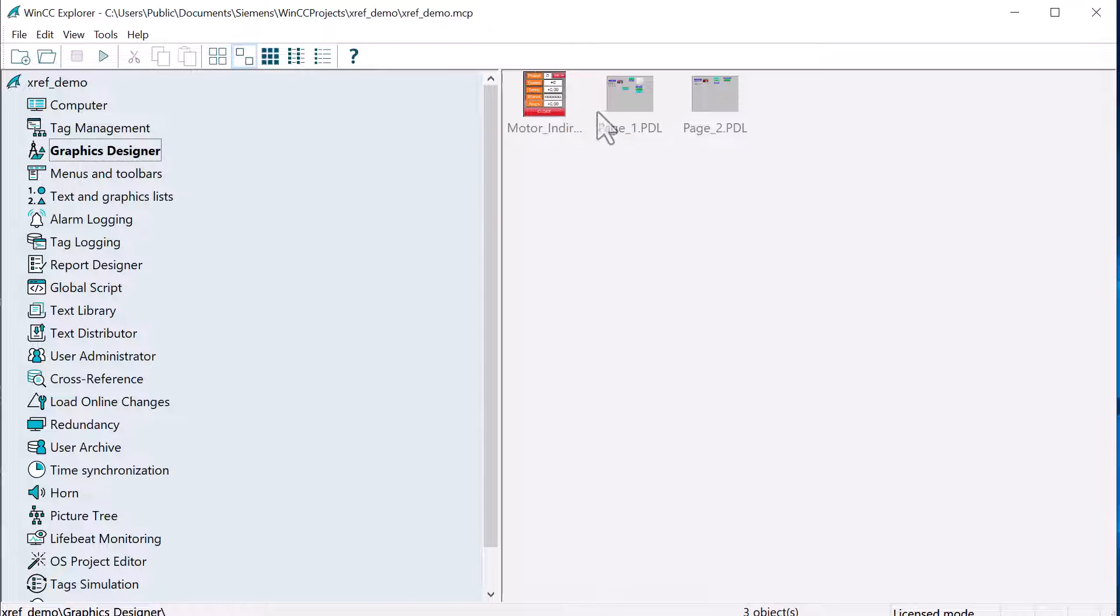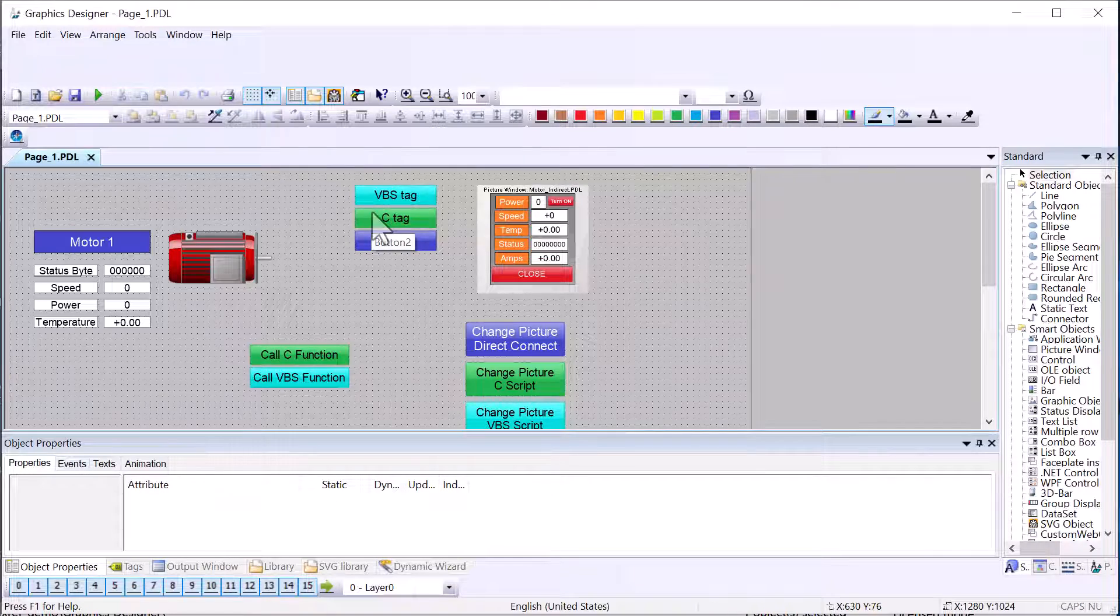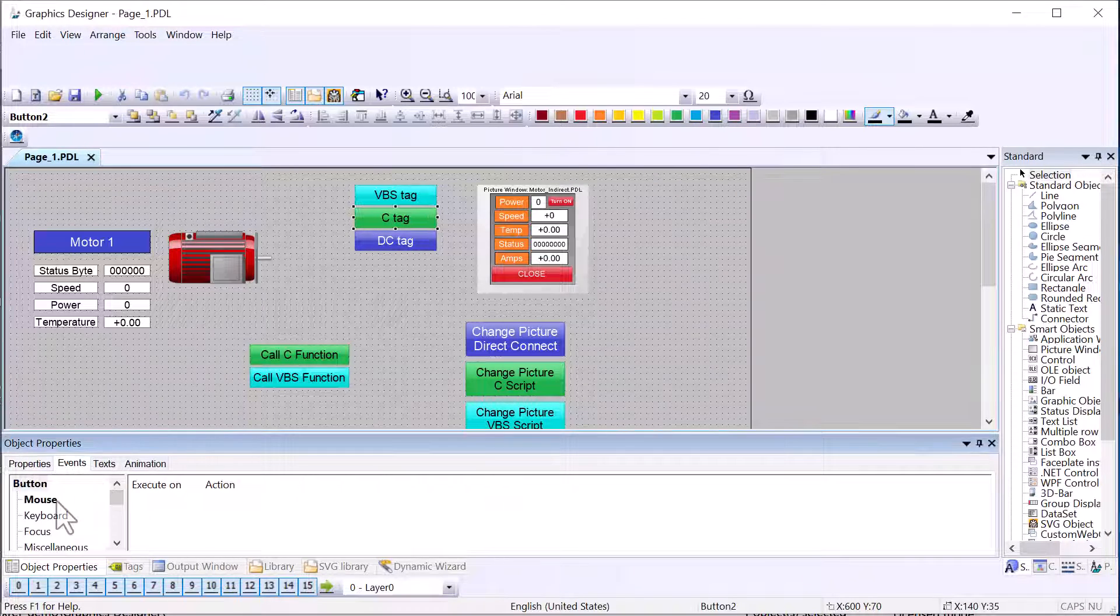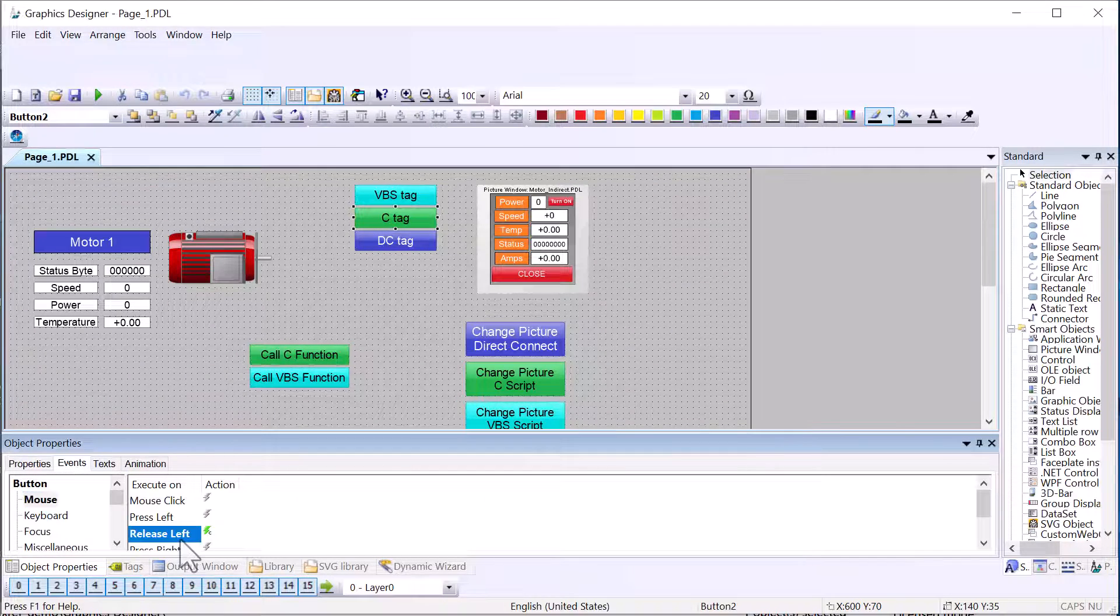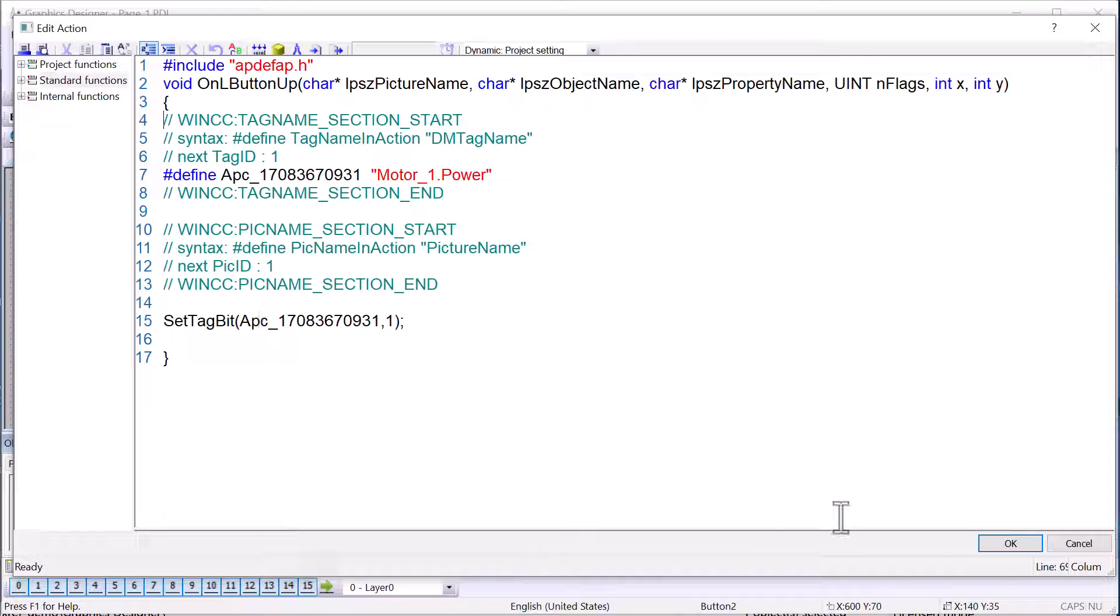Once our project is open, we can go take a look at our screens and see the changes that were made. So here we're on page one. We'll go to our event. You can see that it added in a defined statement. And it just generates a unique ID to use here.